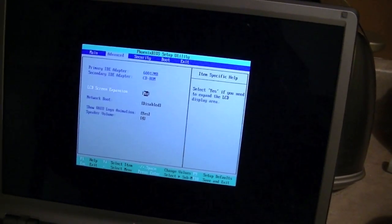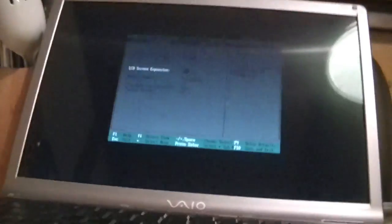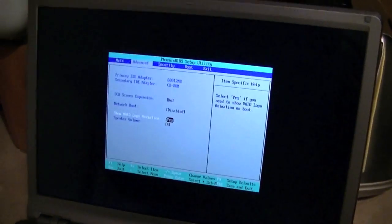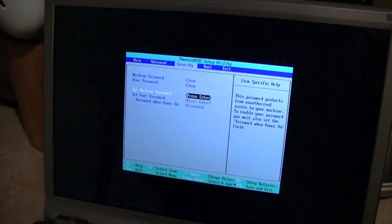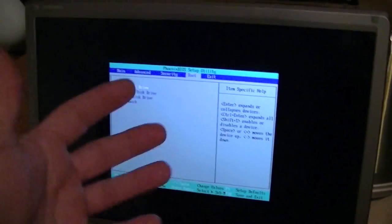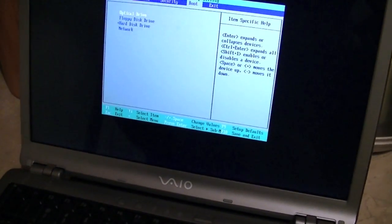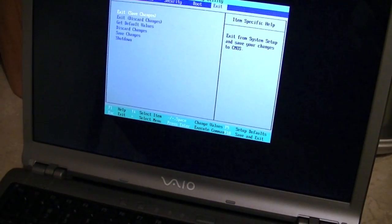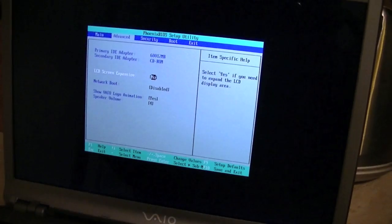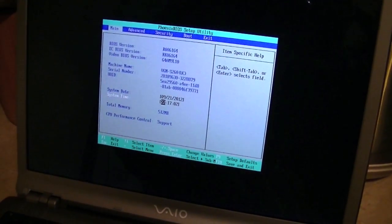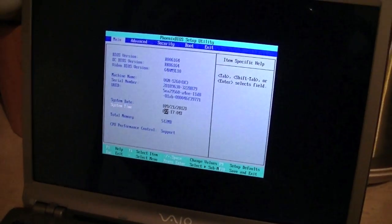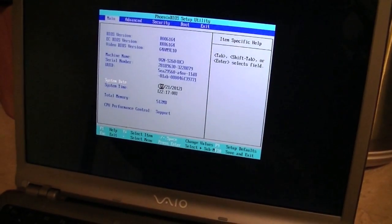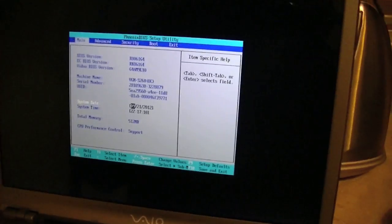Okay, speaker volume can be adjusted through the BIOS. Show VAIO logo, you can turn that off. Machine password—he didn't even password protect. Oh God, there really isn't a whole lot of customization here. As with most custom Phoenix BIOS, a lot of the stuff is hidden from the user and this is no exception.